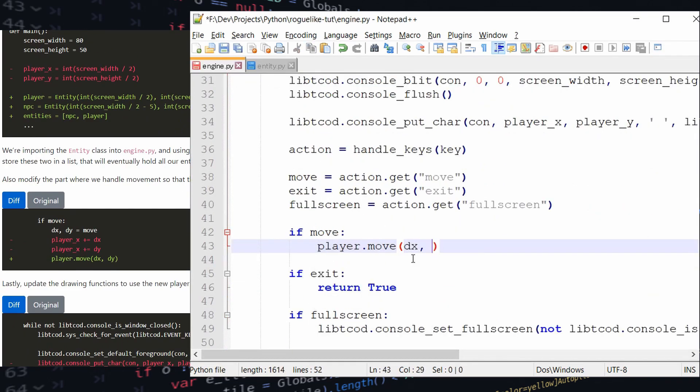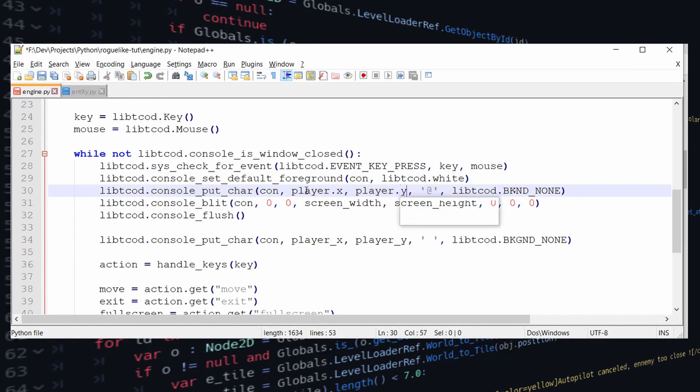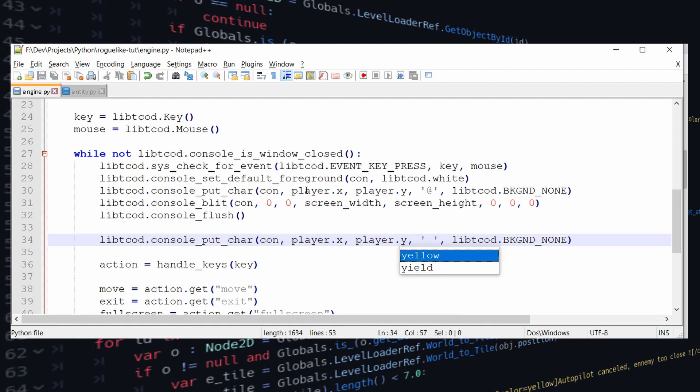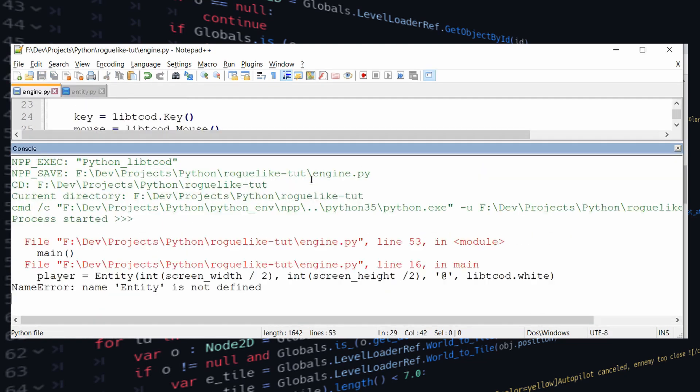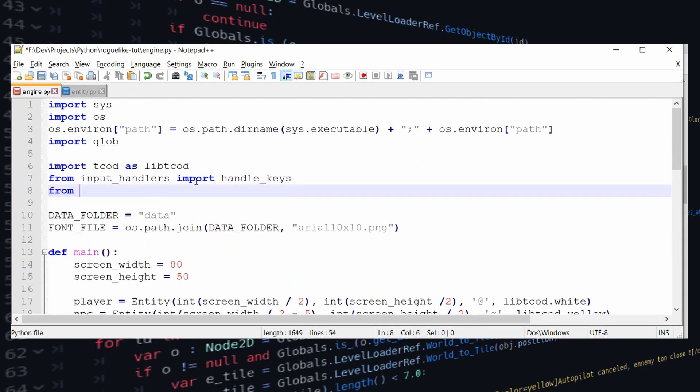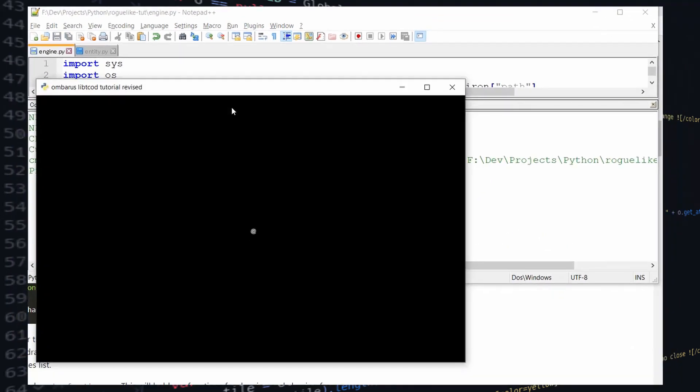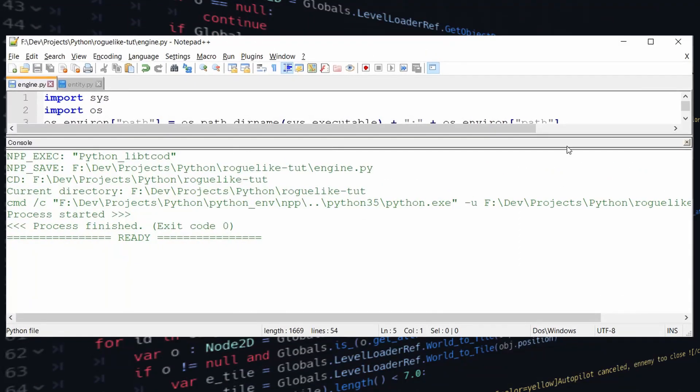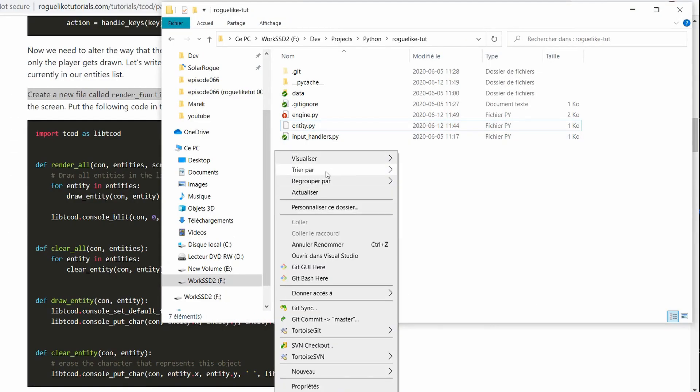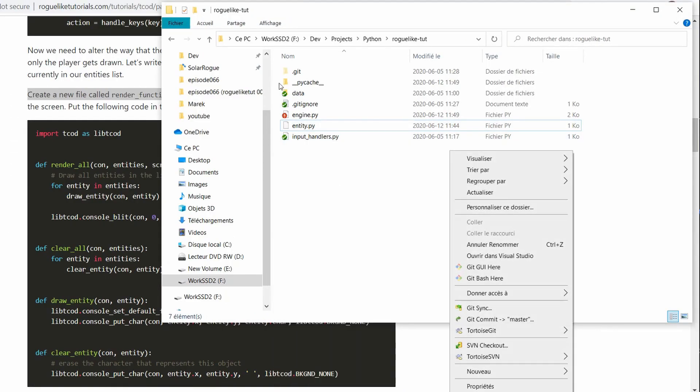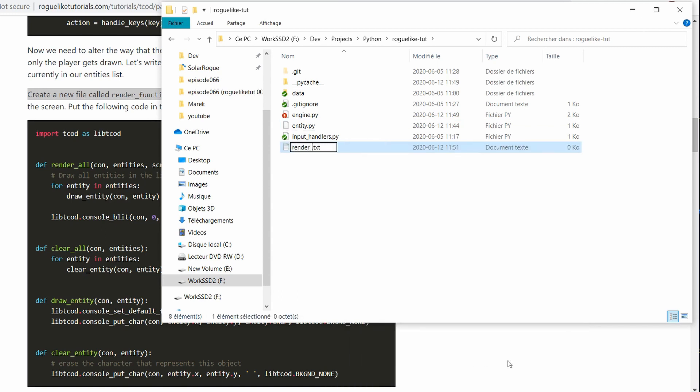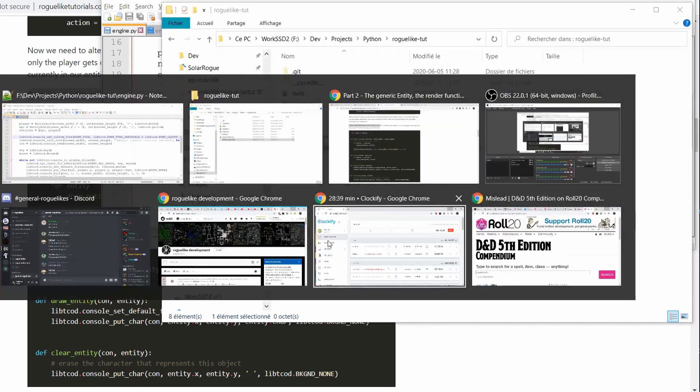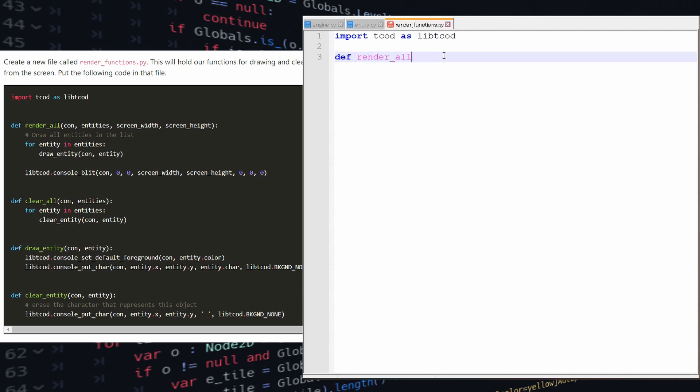So if you'll notice now we added the player as an entity but we also created an NPC but it's not rendering on screen. The reason for that is that it's now time to upgrade our rendering so that we can draw as much stuff as we want. And as we're having more and more stuff to draw and it's getting more and more complicated, once again we're going to try to extract this from the engine.py and move it into its own separate render functions.py.